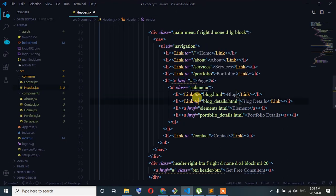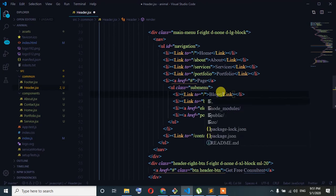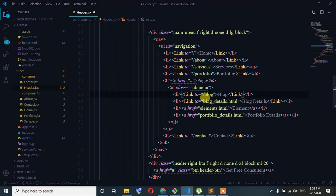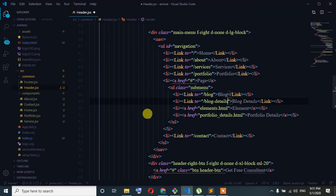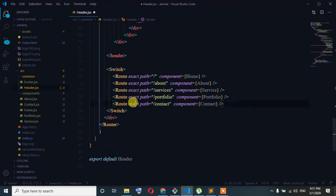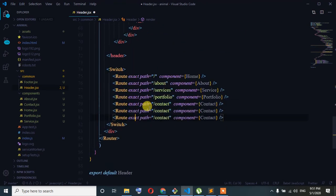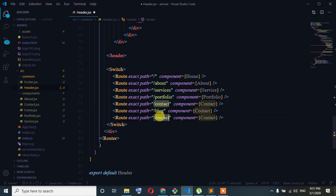We have to dynamically click the block — block details. So, block details.